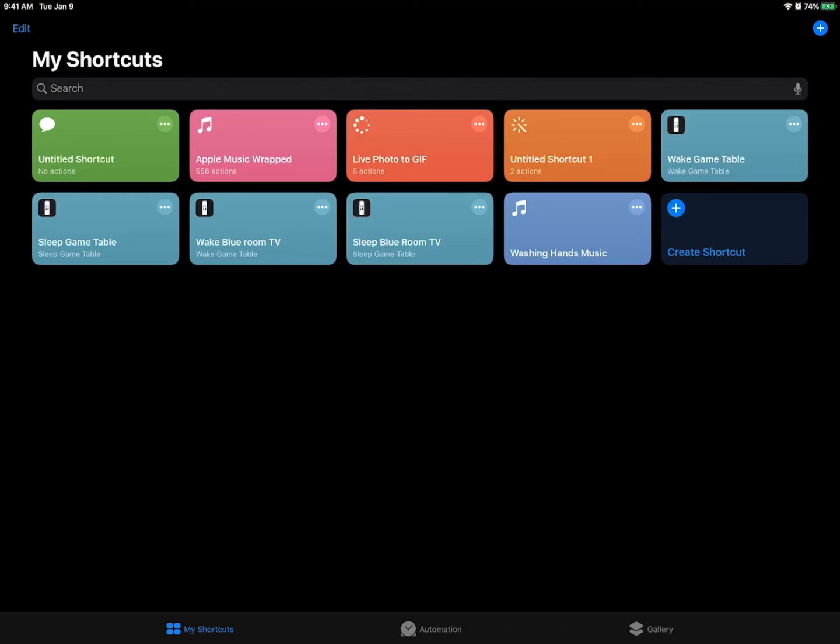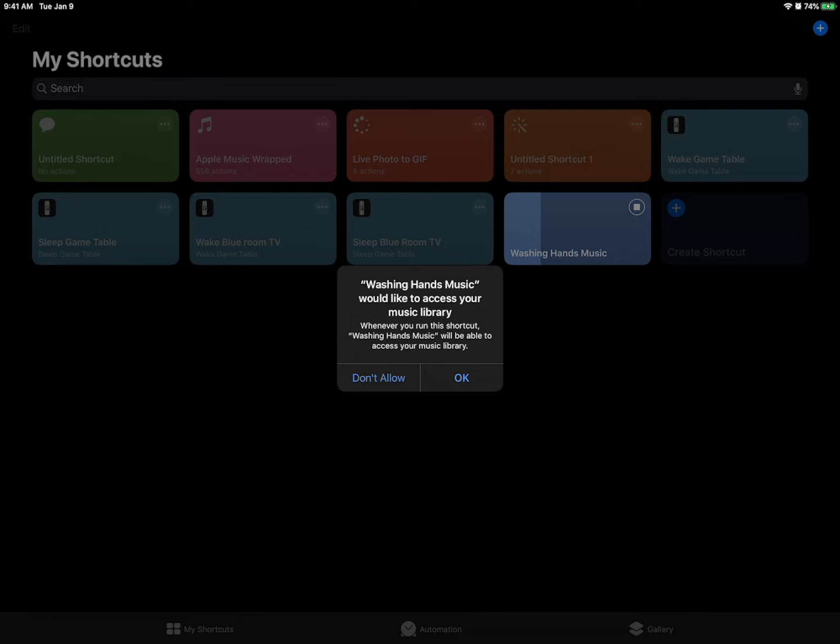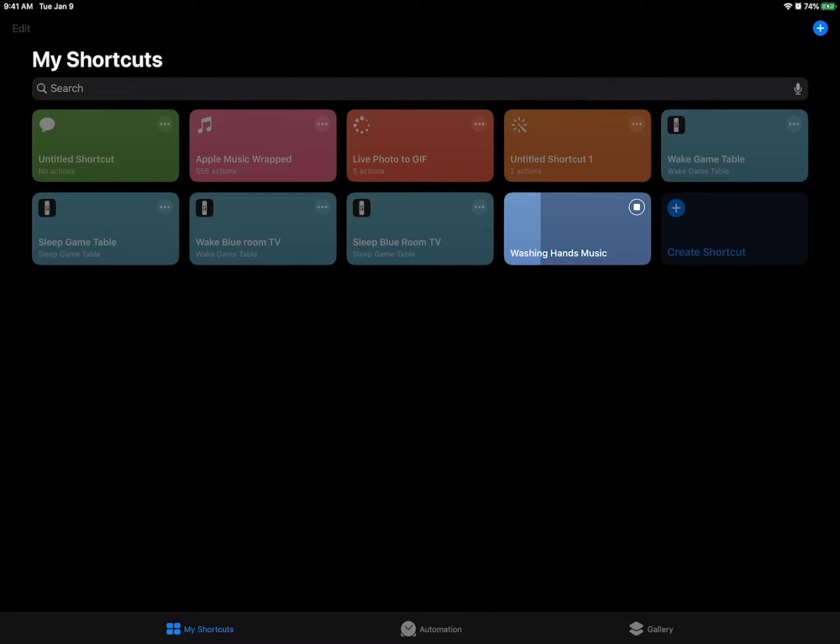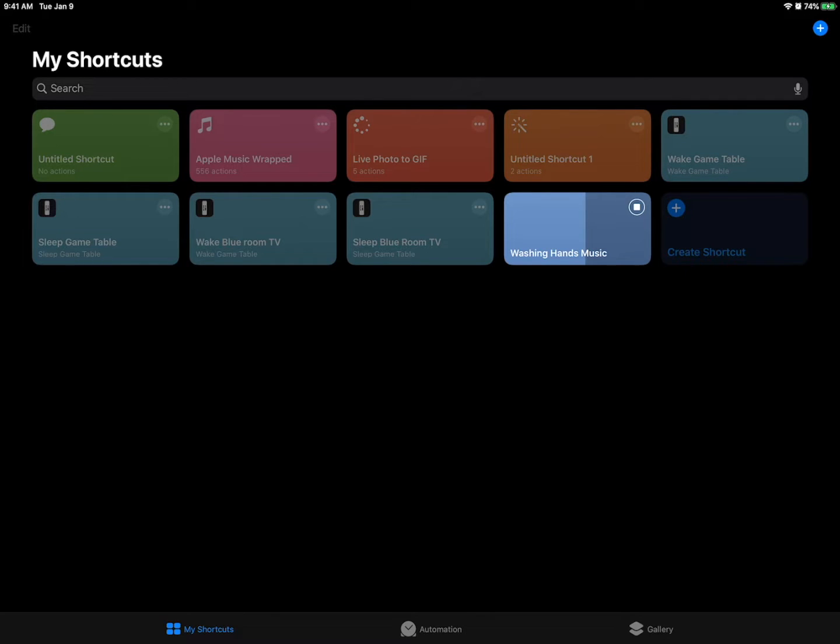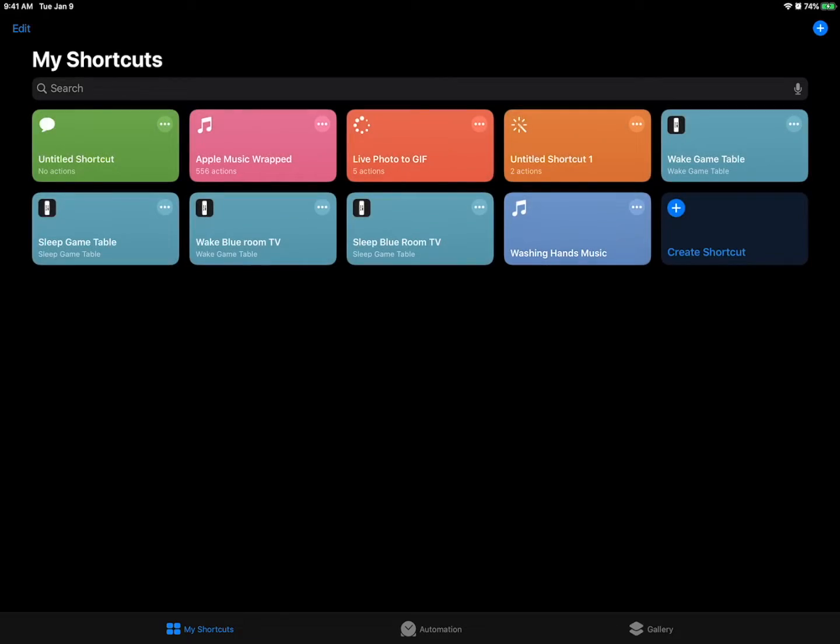It doesn't even matter if the shortcut works. Okay. So on the bottom left I'm going to go to my shortcuts. I'm going to hit this washing hands music. Okay. It wants to get music. Whatever. It's going. Again it doesn't even matter if it works or not. You just have to run a thing. You could make your own shortcut on the top right there that does nothing and run it. Okay.